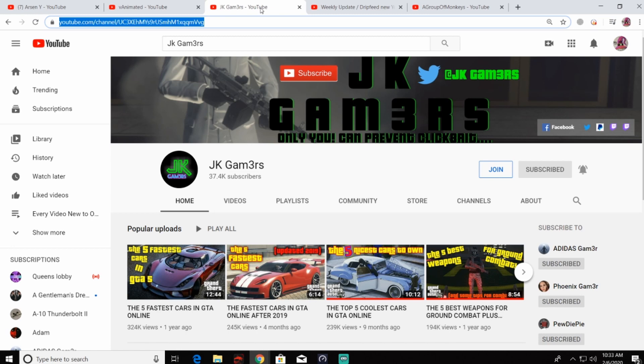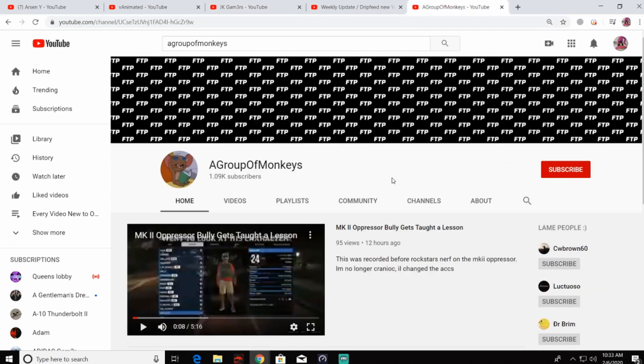However, he decided to strike that kid's video for no reason. The uploader in question here was A Group of Monkeys, a very small YouTuber, 1K subs, and V Animated decided to strike his video.